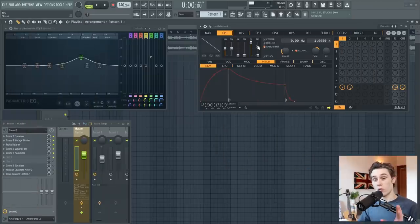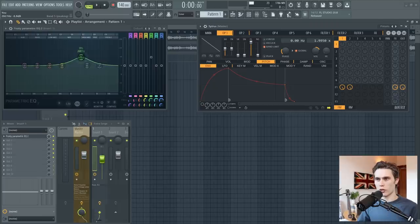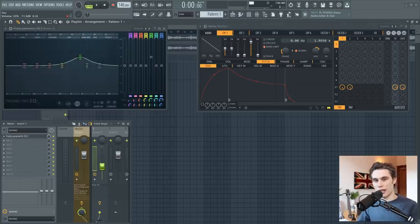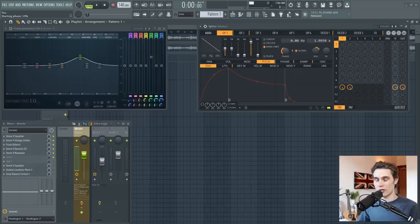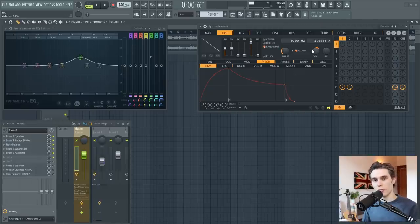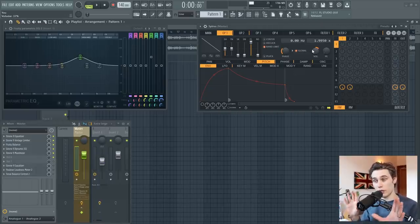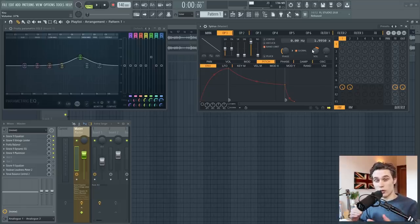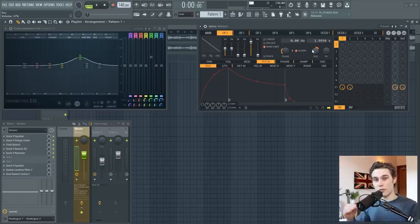So what is automation and why would you want to use it? Well there's loads of times when you're working with audio where you'll be adjusting an EQ, changing the level of something, or adjusting a control in a synth or sampler or something. And a lot of the time you just mix it and you leave it still.